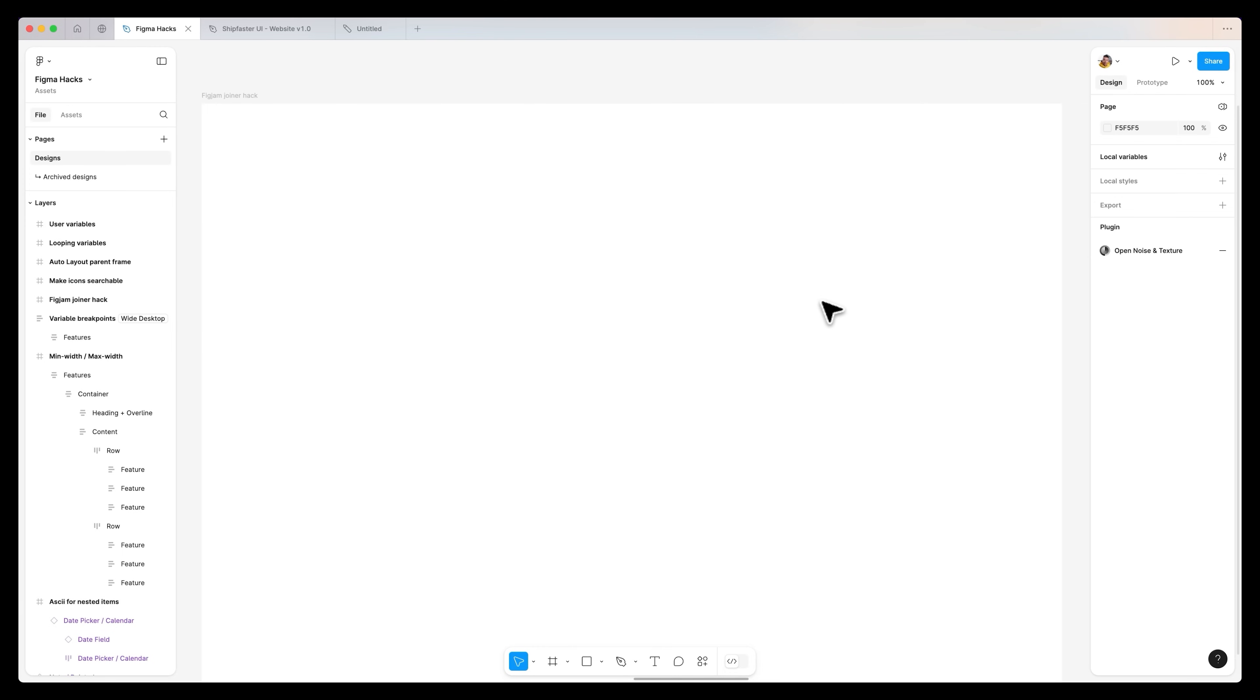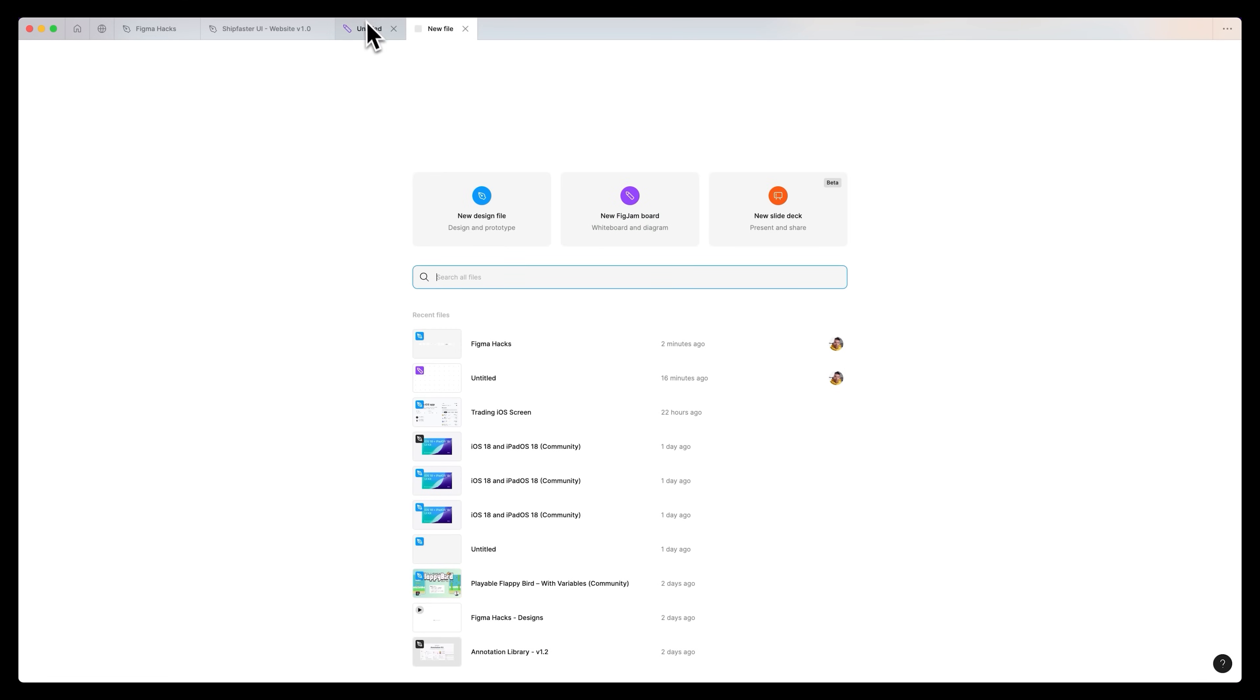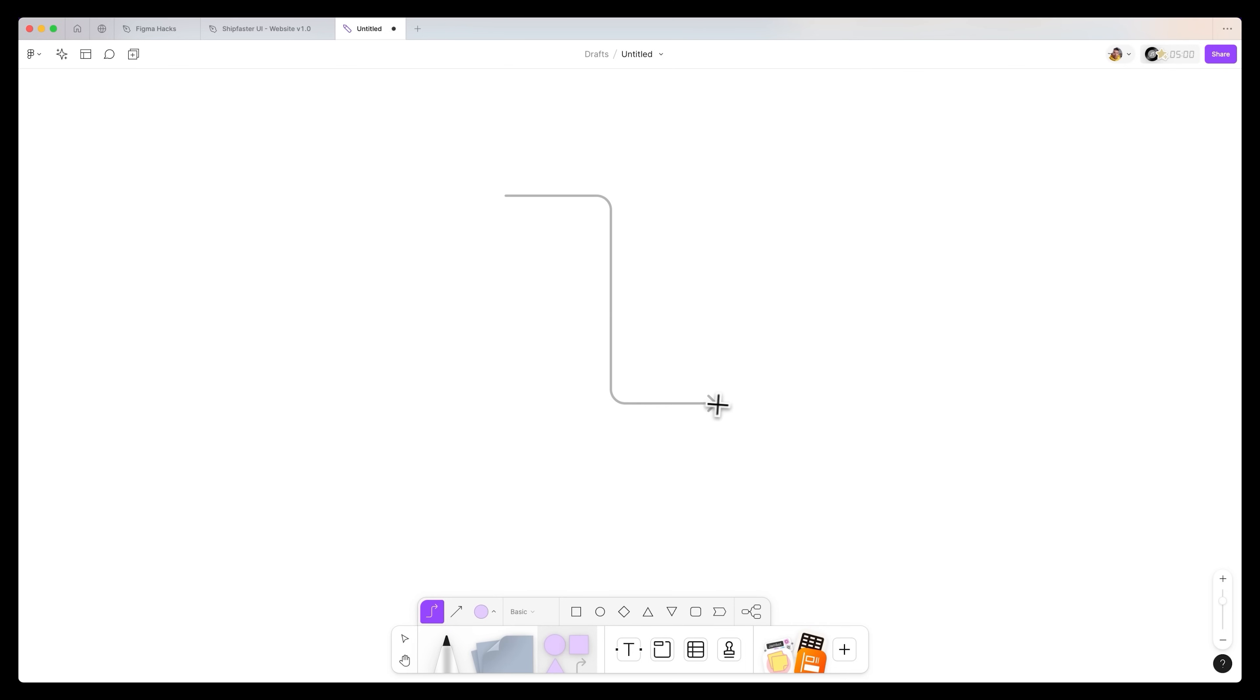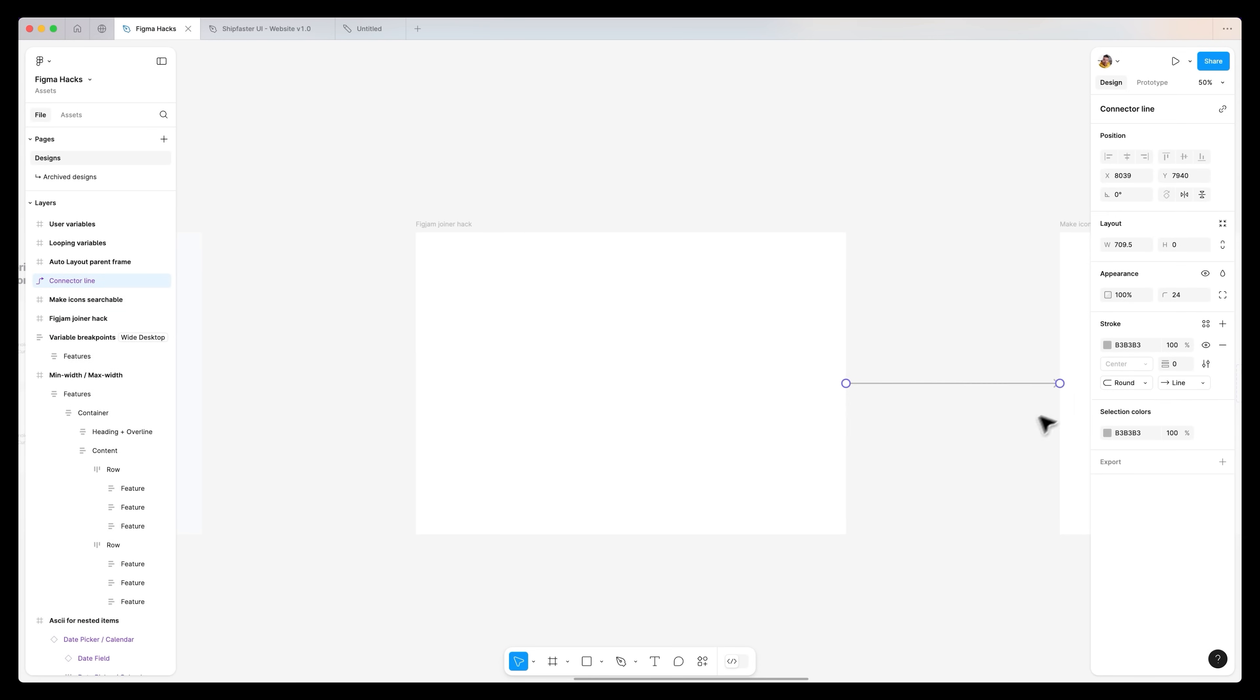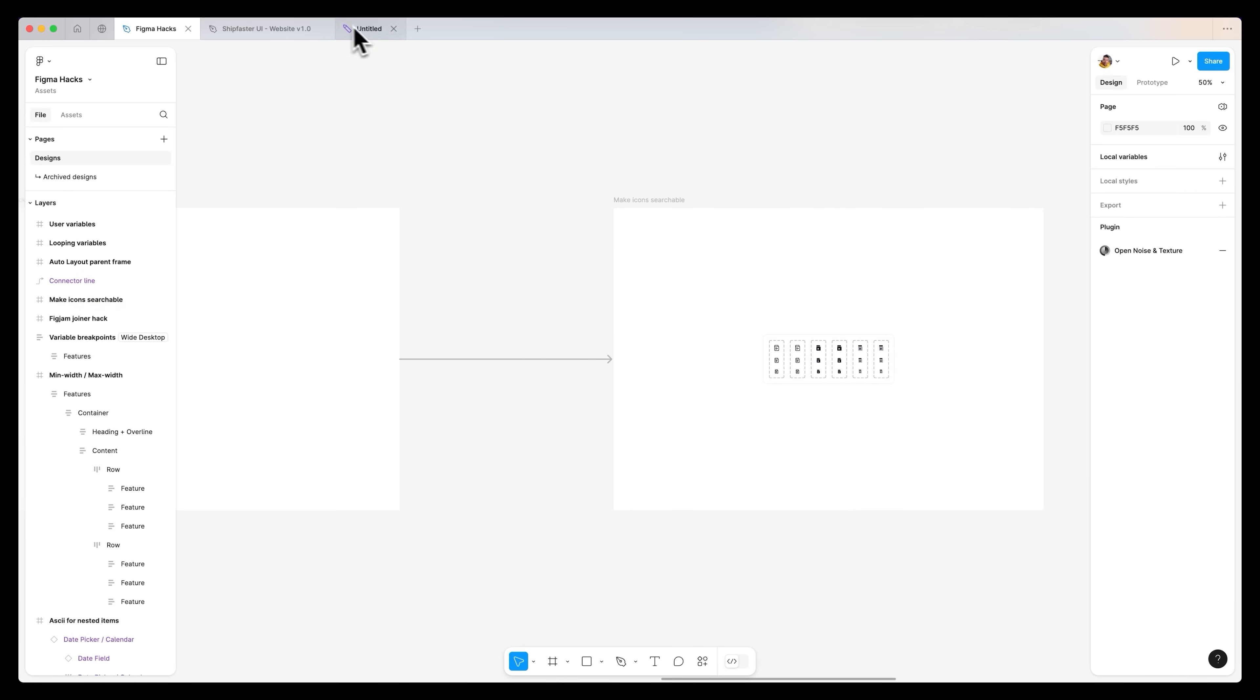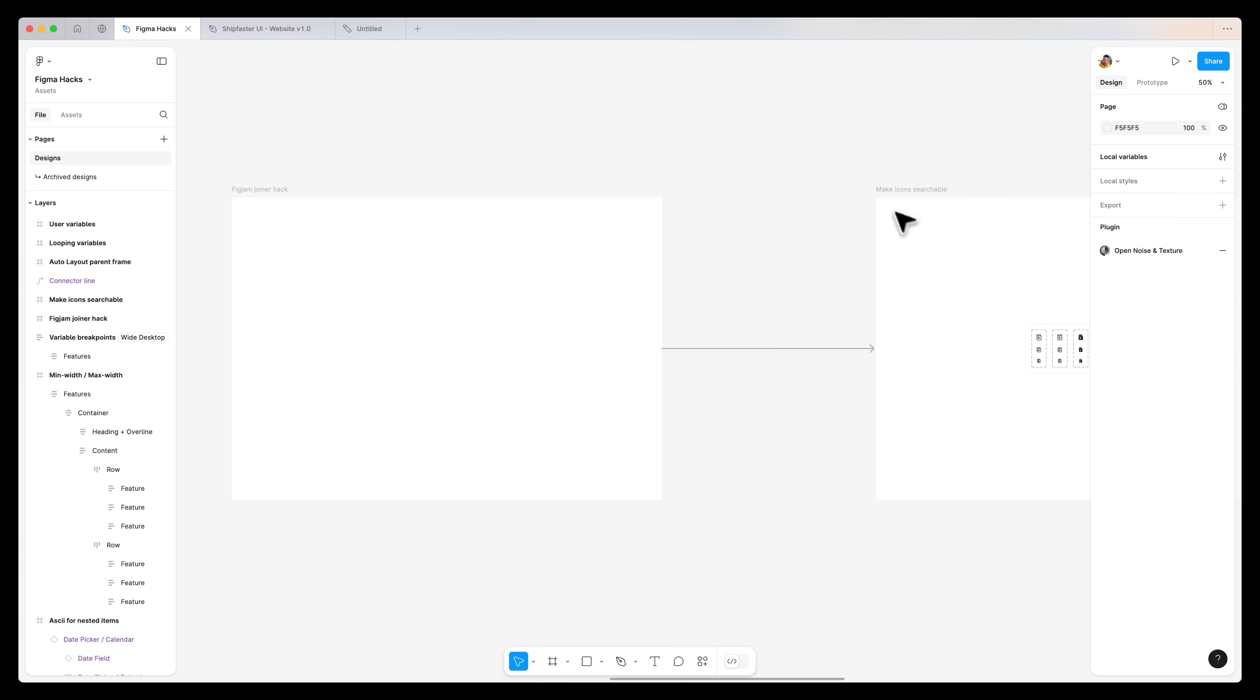Another Figma hack that I guarantee you probably didn't even know is that if you have a FigJam file open, so hitting the plus and open up a FigJam project, if you select the connector and draw down a connector, you can select that command C or control C on a Windows device, paste this into Figma, and you'll realize that you can actually link specific frames up and recreate that same experience from FigJam over in Figma as well. It's a great way to annotate your designs and link them up if that's something that you need.